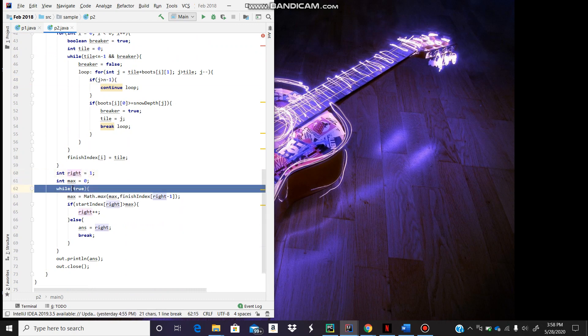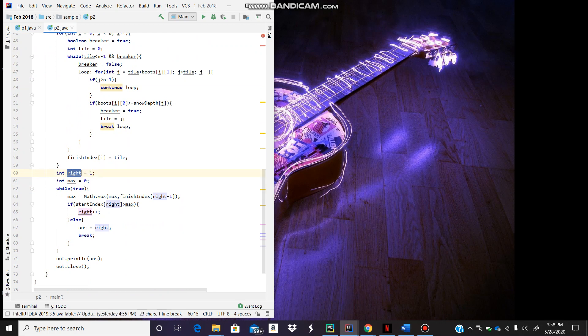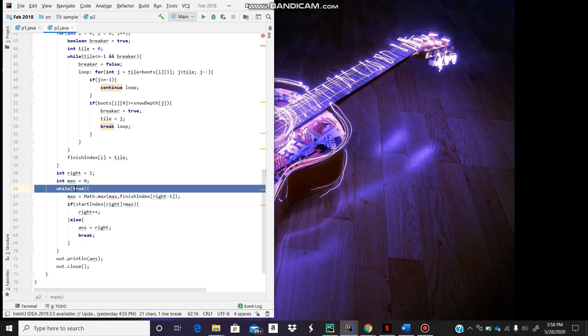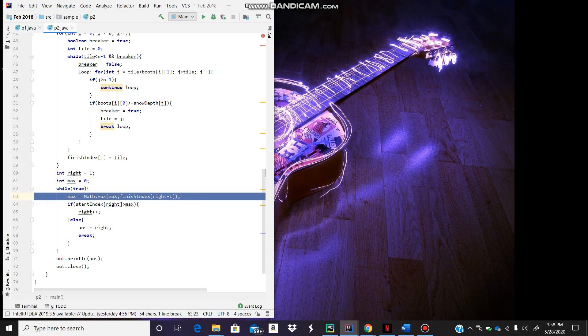This is the part where we actually compare. Int right equals 1, which is going to be our start index basically, and max is 0. The idea is we're going to try to get the max finish index. It could be any of the boots we used, and we only want the max of it.